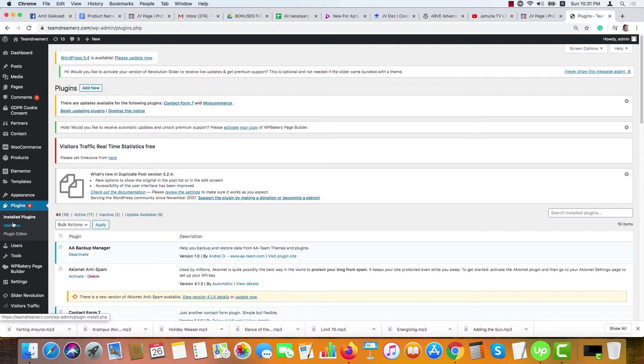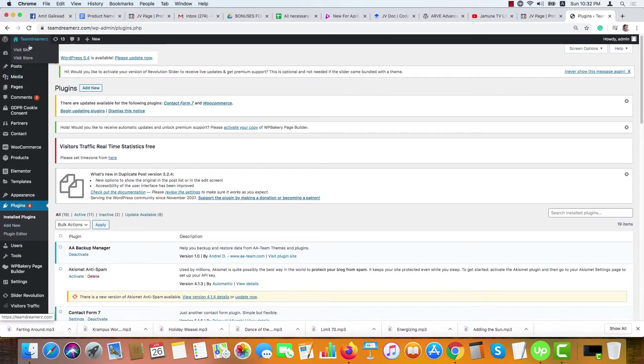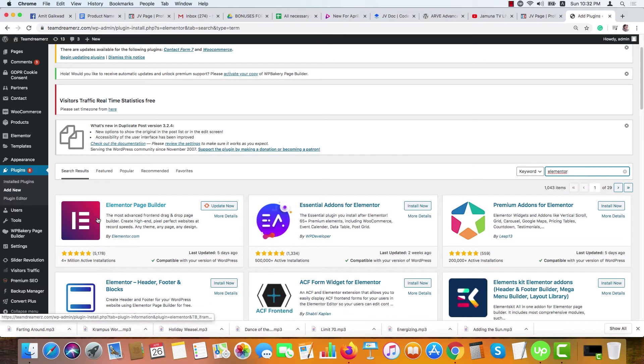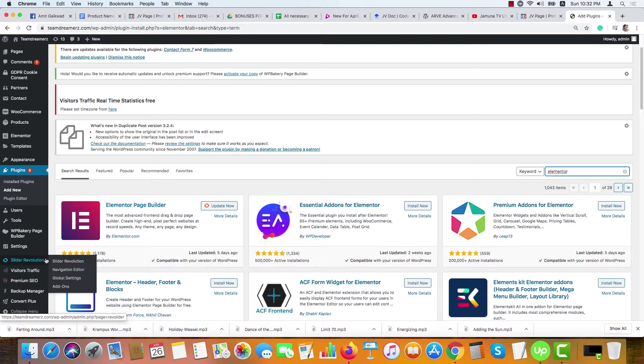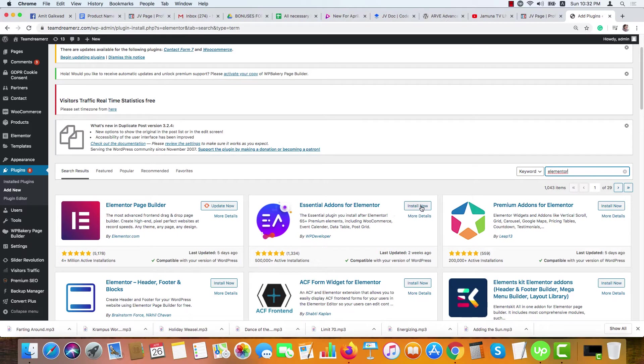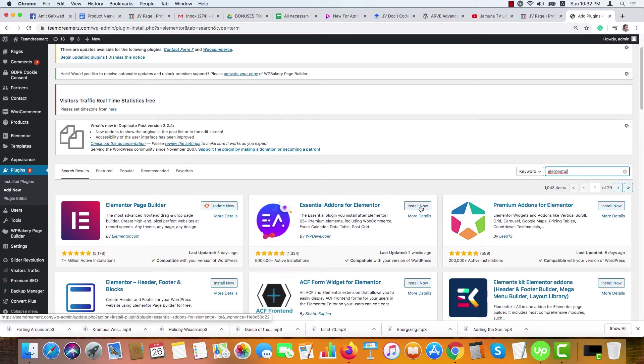First, go to your WordPress dashboard, then go to Plugins, Add New Plugin, and search for Elementor. This is the one I'm talking about. I already have it installed. You'll just get a button like Install Now. After installing, it will ask you to activate it. Just hit activate and it will be activated in a few seconds.